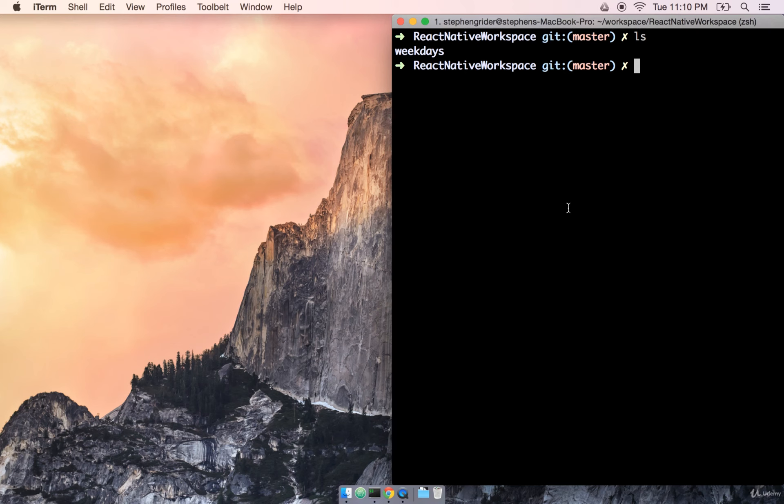In the last section, we set up our development environment by installing Xcode, the React Native CLI, and set up our first project, which we simply called Weekdays. In this section, we're going to begin developing on this application.